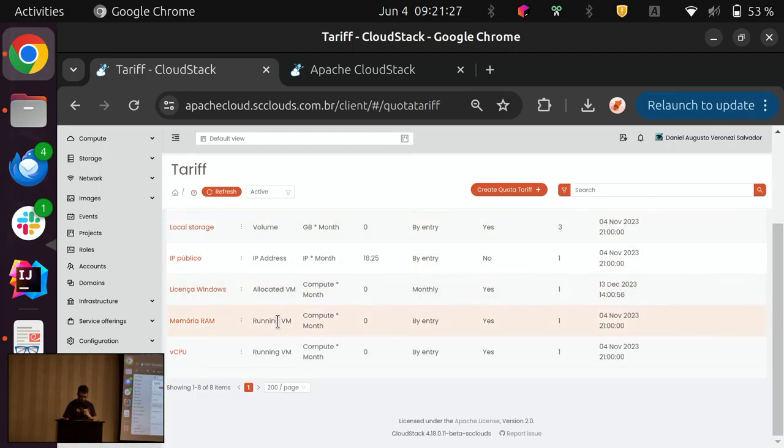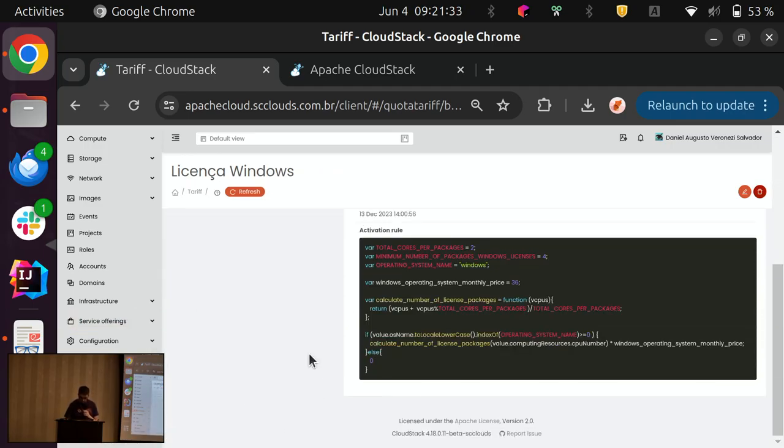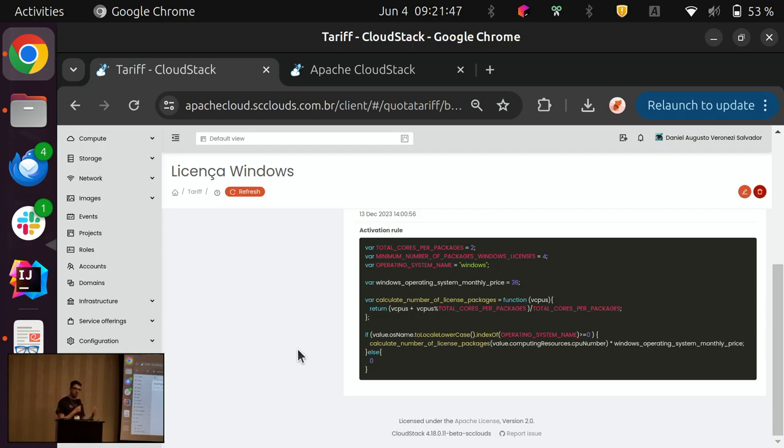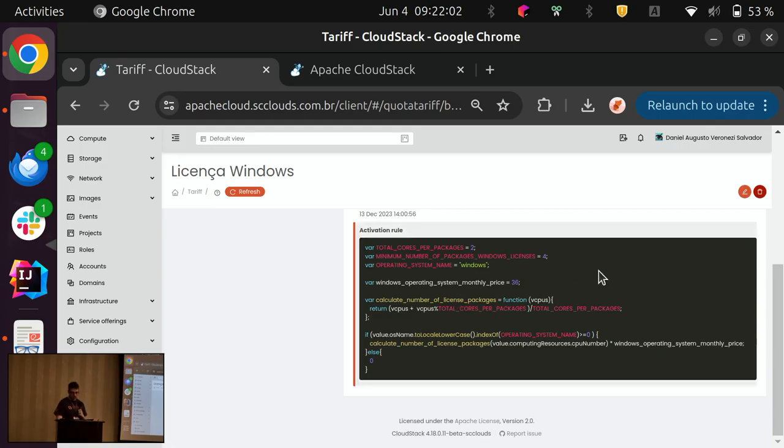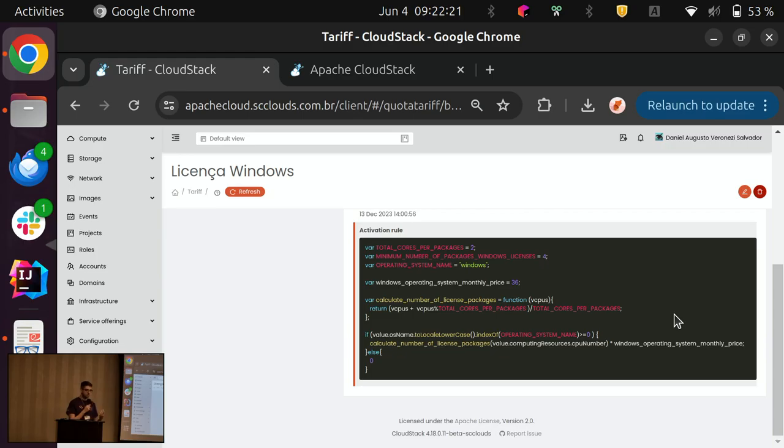So, another example is, the names are in Portuguese, but I will translate to you. This one is regarding Windows licensing. So, in order to charge our clients that are using Windows on their VMs, we can create a rule where we identify the operational system that we defined on the VM metadata. And with that, we can apply the licensing rule. In this case, we apply some license by packages and cores that Windows does. And based on the amount of the resources the VM is running, we can define a price that our client will be paying.